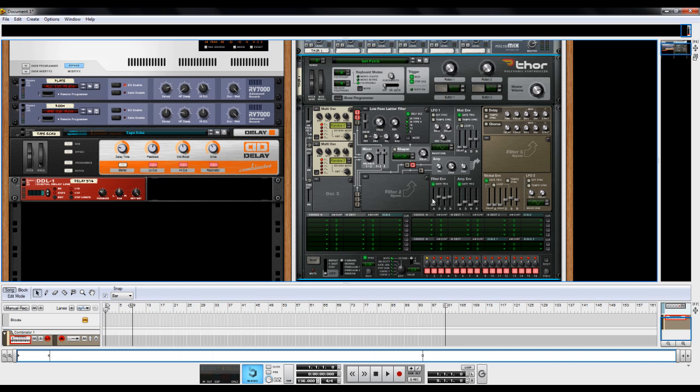Now the next part, which is a little bit essential to this, is your filter envelope. Bring the attack all the way down. The decay to about 256, somewhere around there. The sustain to about negative 50 dB, somewhere in that area. And the release all the way down.